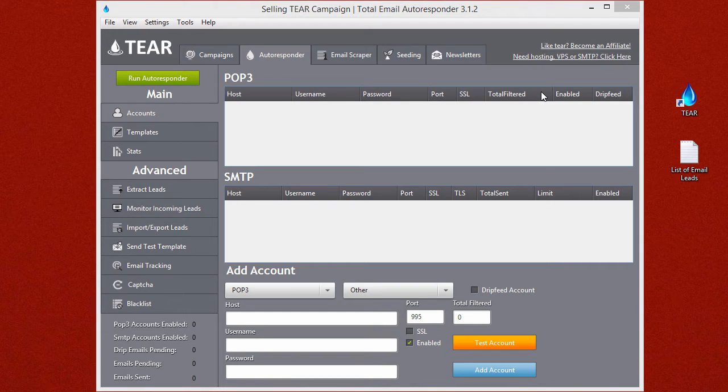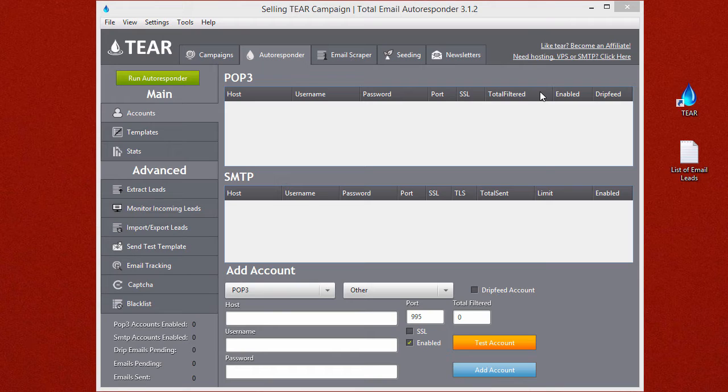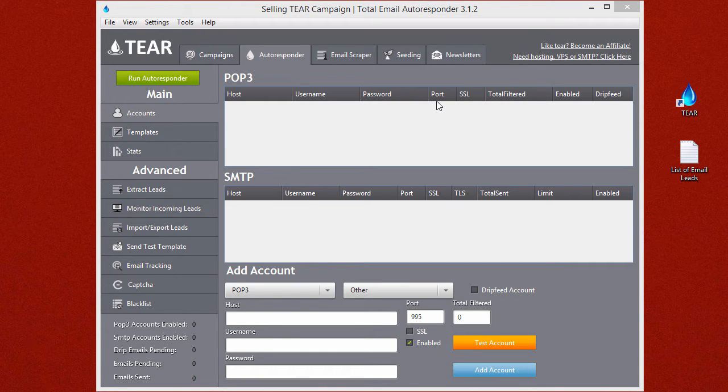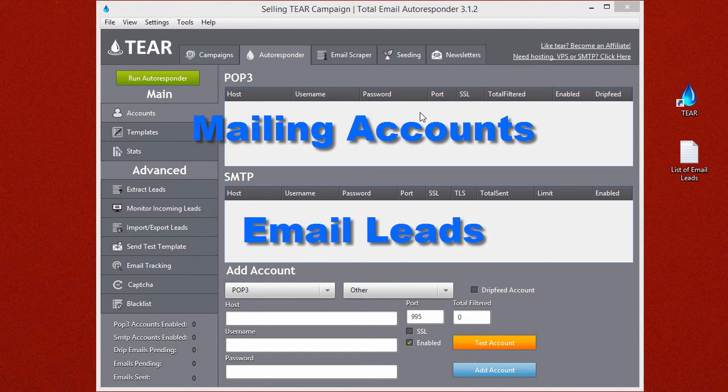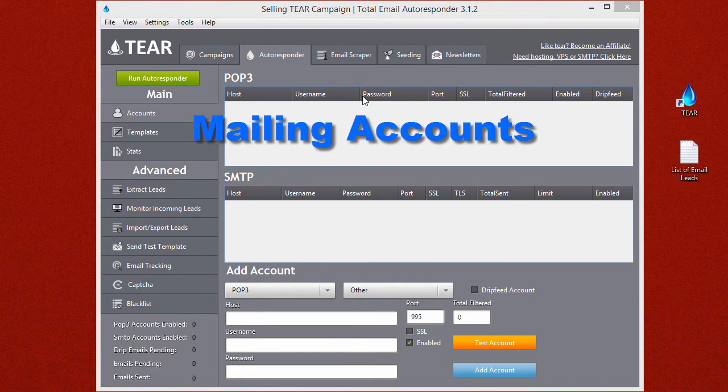This is now video 3 of the quick starter series and you're almost finished. This will be a lot quicker than the last video where we set up your campaign templates. There's only two more things you need before launching TEAR: your mailing accounts and your email leads. This video we're going to set up your email accounts.